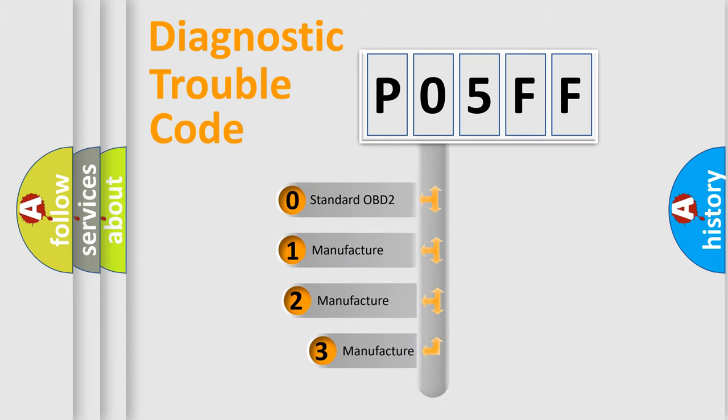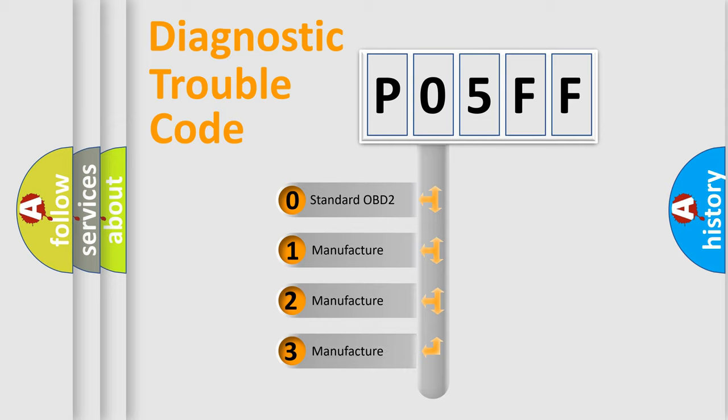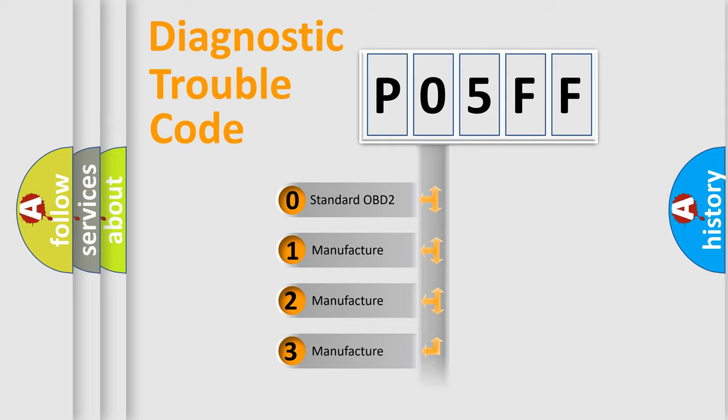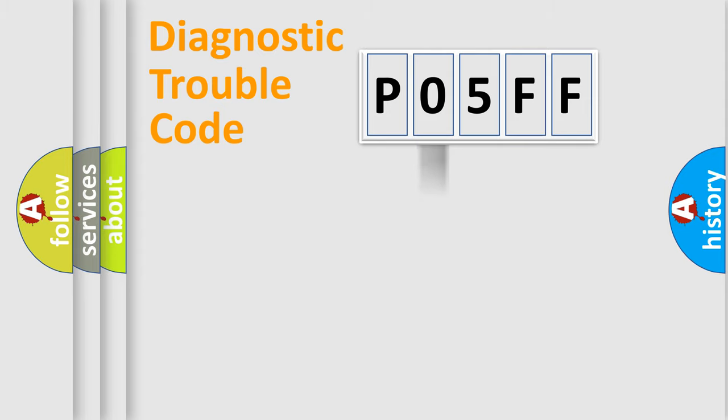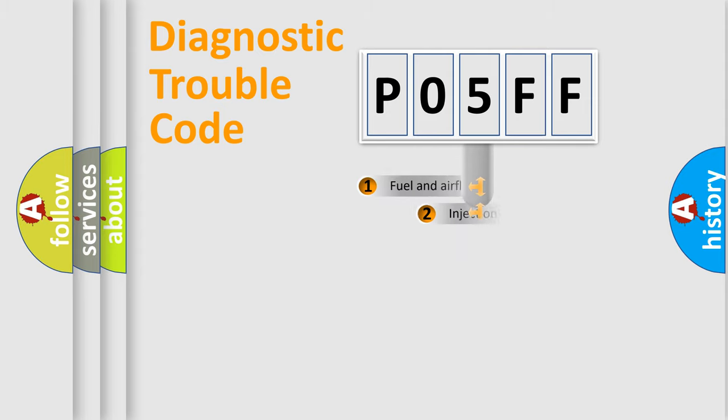If the second character is expressed as zero, it is a standardized error. In the case of numbers 1, 2, or 3, it is a more specific expression of the car-specific error.